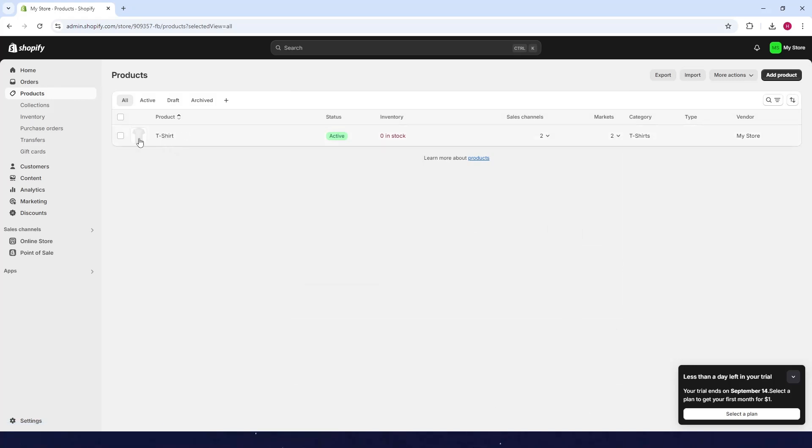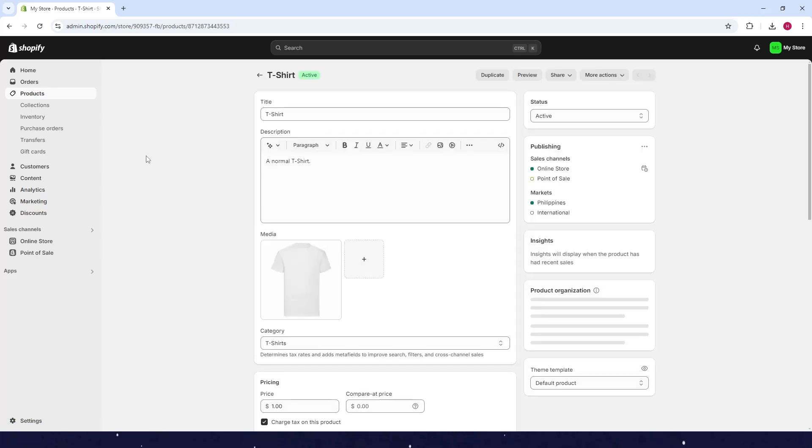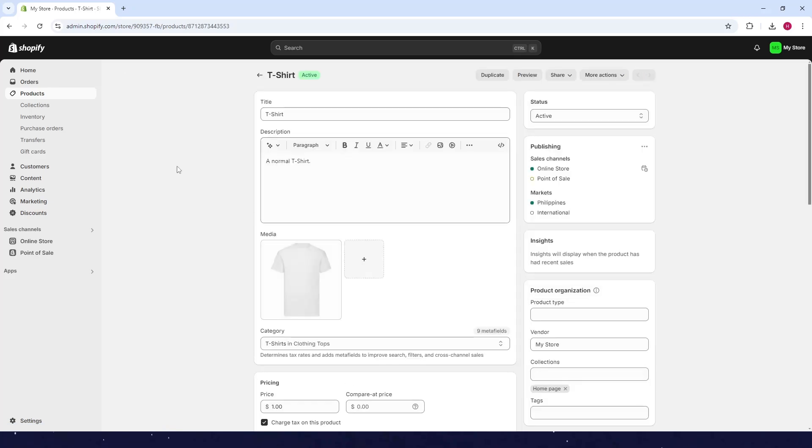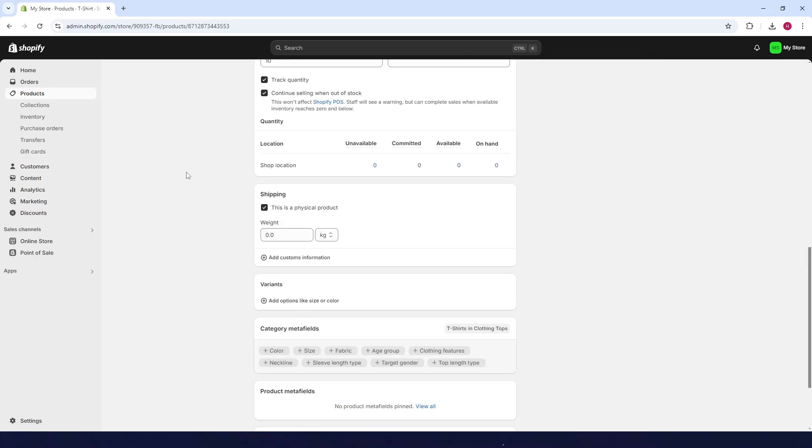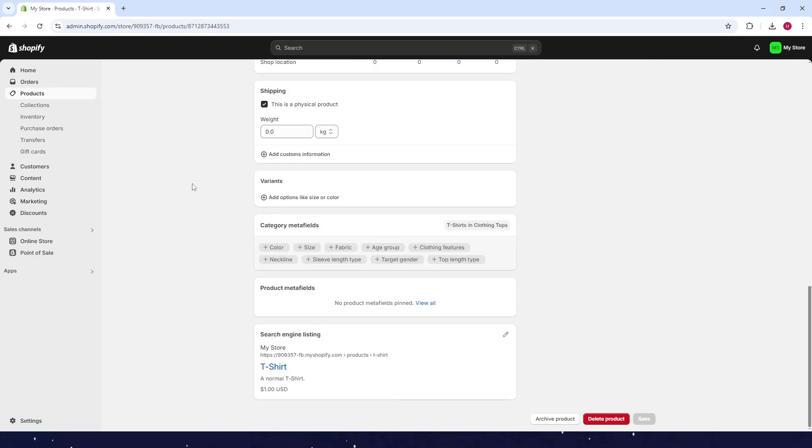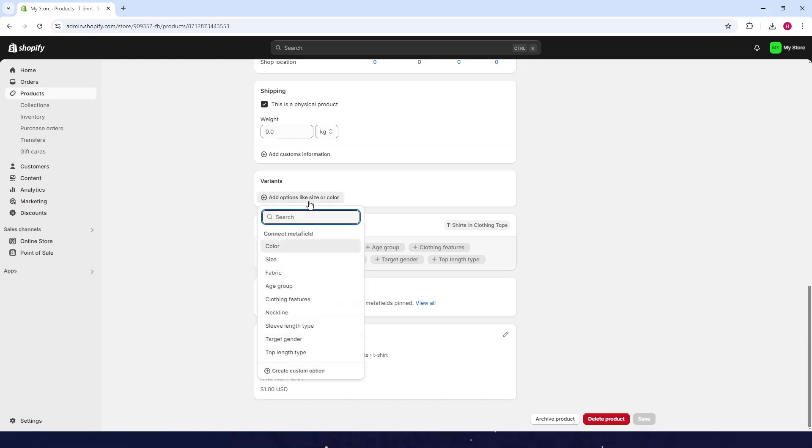For this example, I'll choose my t-shirt. Scroll down and look for the variants option, then click on 'add options like size or color'. You'll see all the variants you can add.